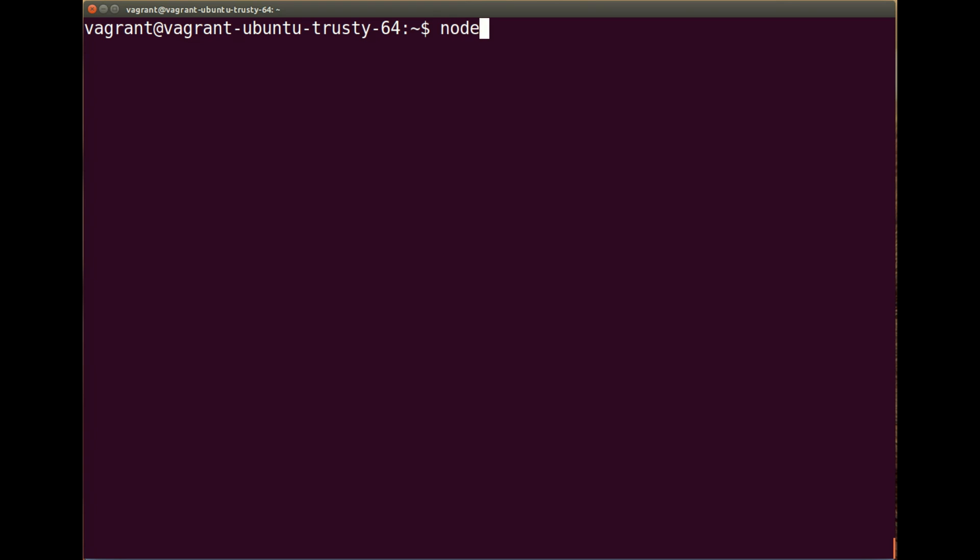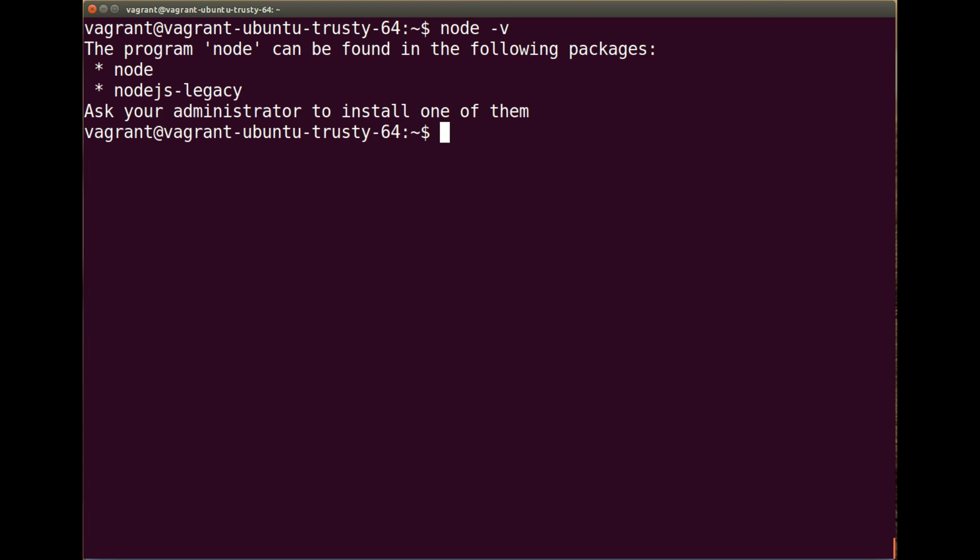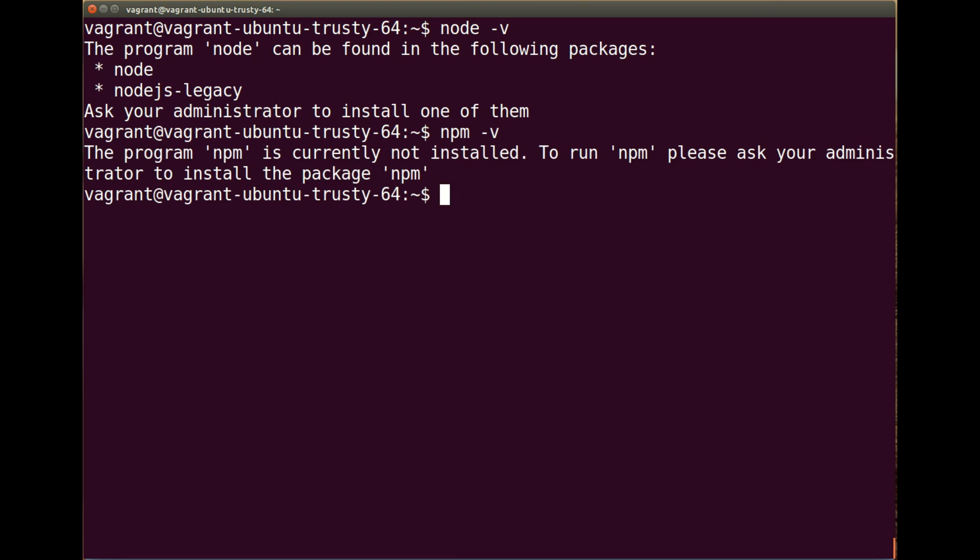So just run the node-v command and there we go. It says the program node can be found. So we don't have it installed, and without node, there's a highly unlikely chance that we have npm installed. I'm just going to show you that the npm-v command also works. There it says the program npm is currently not installed.